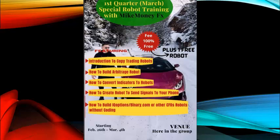Also do not forget to partake in our powerful quarterly super robot training that will come up from the 26th of February down to the 4th of March. This is a period where we'll train you and teach you, introduce you first of all to copy trading robots, and we'll show you how to build an arbitrage robot and also how to combine indicators to robots, how to create a robot that will send signals to your phone at any point in time. And also what is very unique about this training is for the first time you'll be exposed to how to build a robot that can work on IQ options or other CFDs on your binary.com. You can build these robots without coding and they will trade for you effectively.